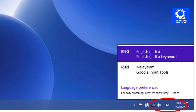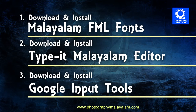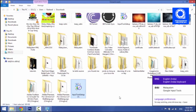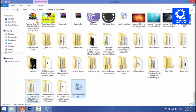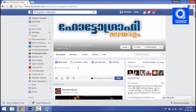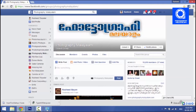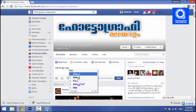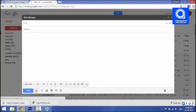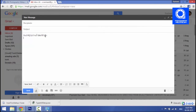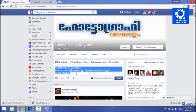You can download the font and type it. You can download the Google input tools and install it in Photoshop — you can type it in Photoshop. I'm going to use this method. I'm going to type it in Facebook. You can type it in English and select it. You can type it in Unicode font and use it in any platform.